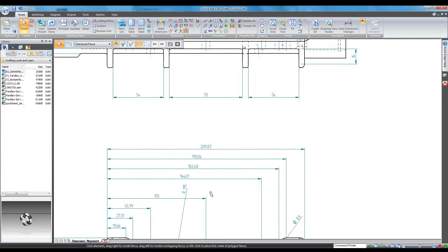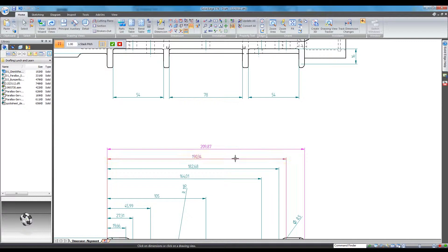Solid Edge also allows users to arrange dimensions by a standard separation distance, or stack pitch, using the dimension arrange tool.